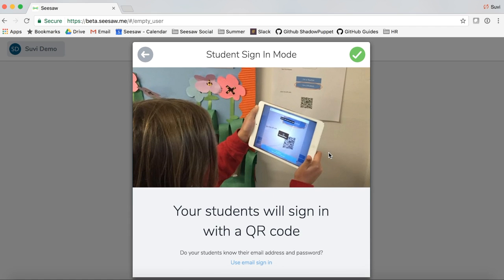Now you'll decide how you want your students to sign in. We have a few sign-in options. For younger students or classrooms with just a few devices, we recommend the 'Scan a QR code' option. If your students already use email addresses or Google accounts to sign into other services, you can pick the email sign-in option — we'll go into this in another video. I'm going to start with the QR code option for my class.